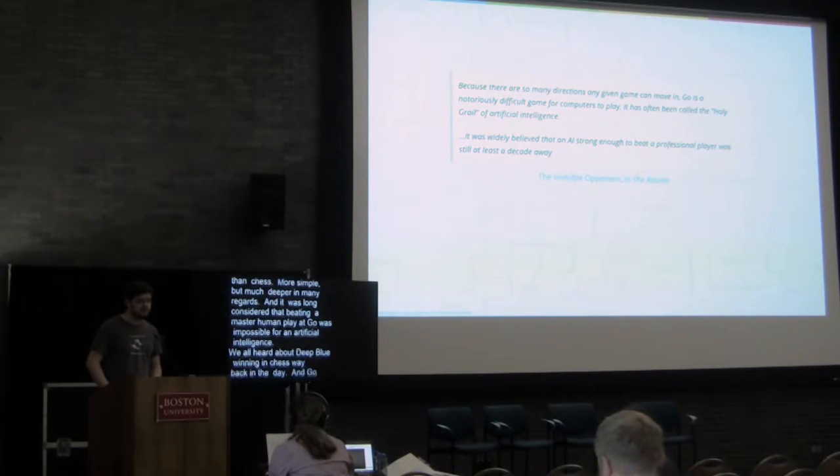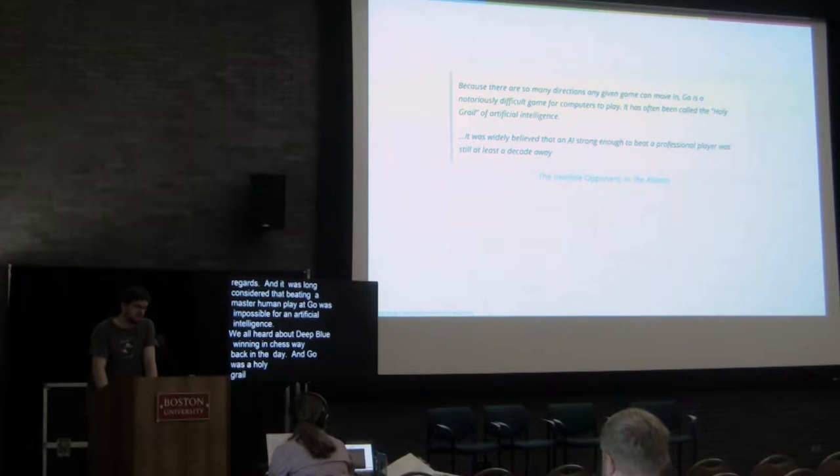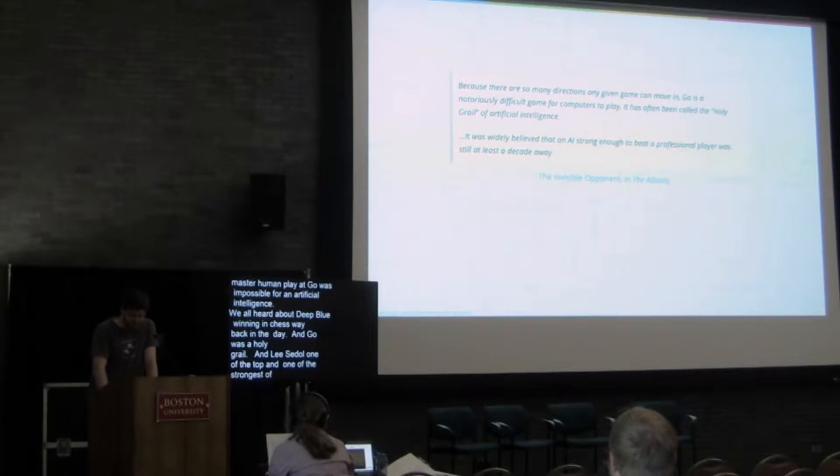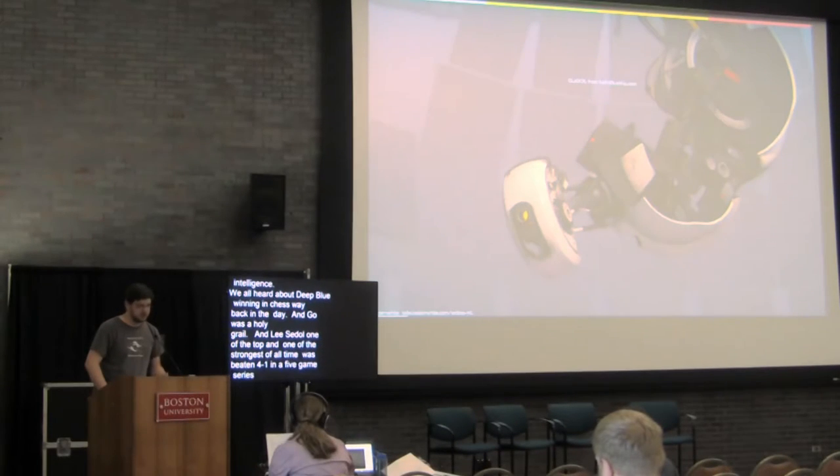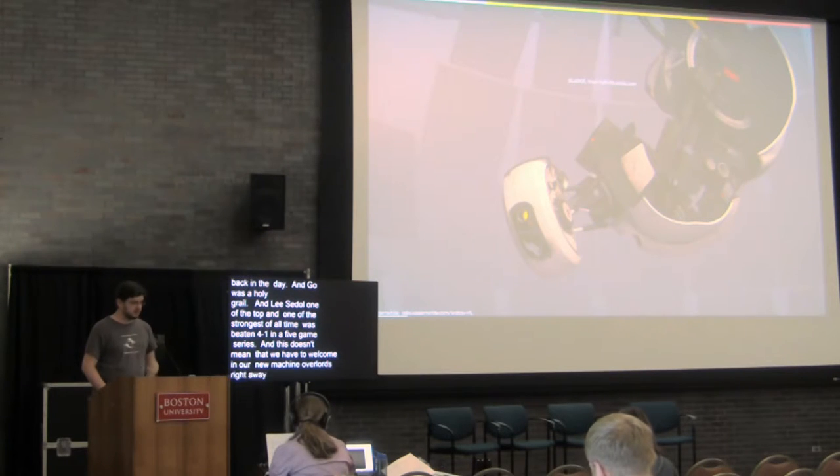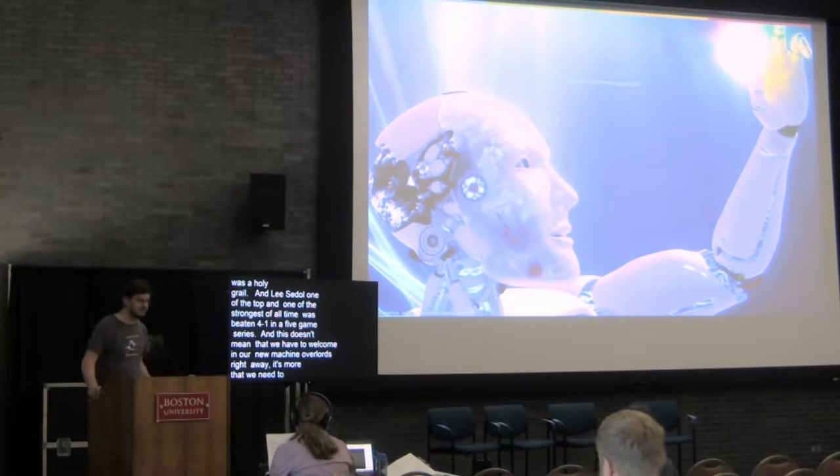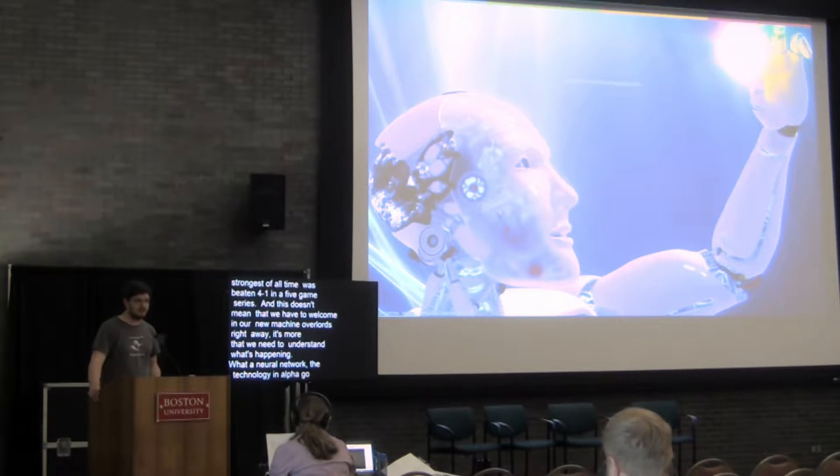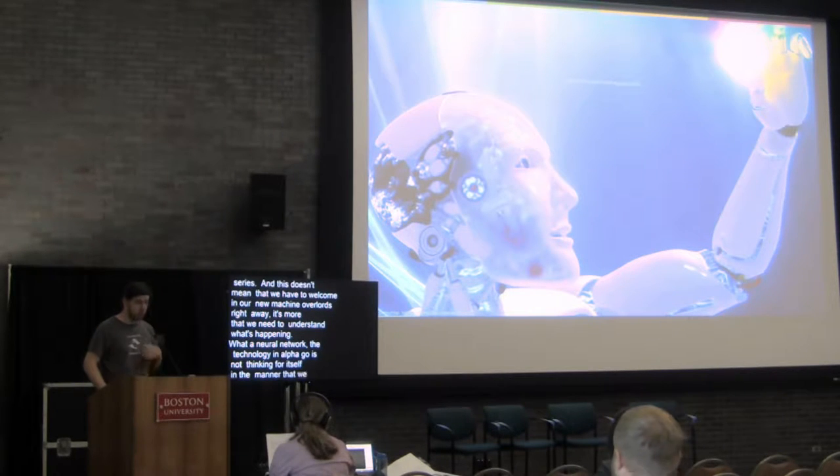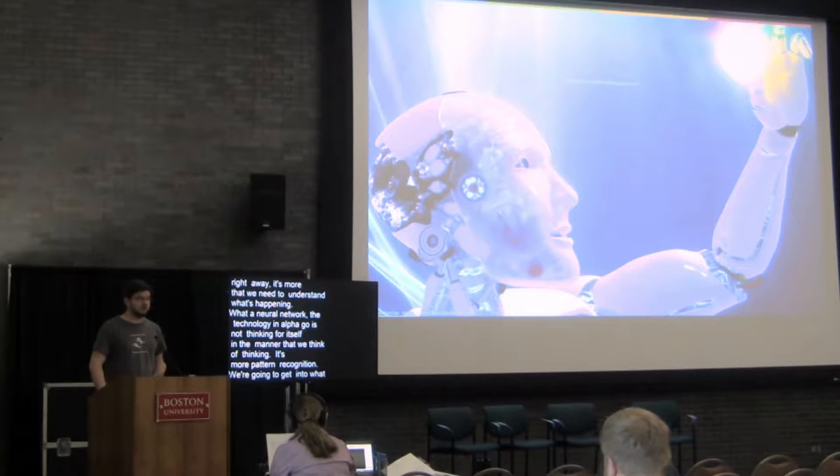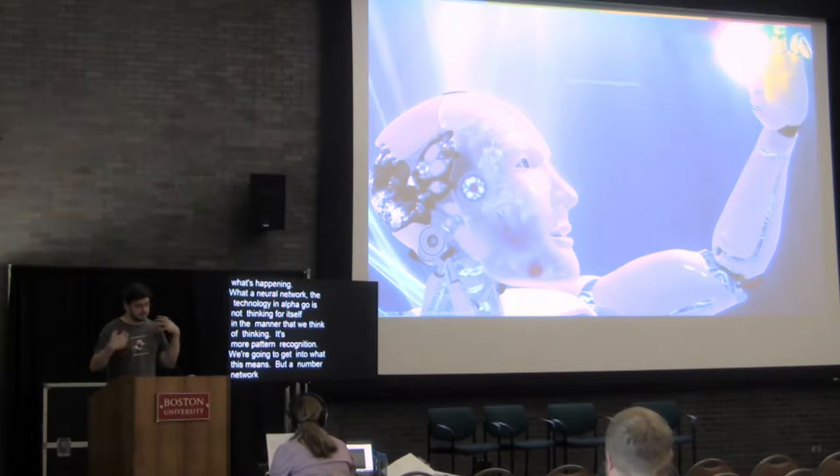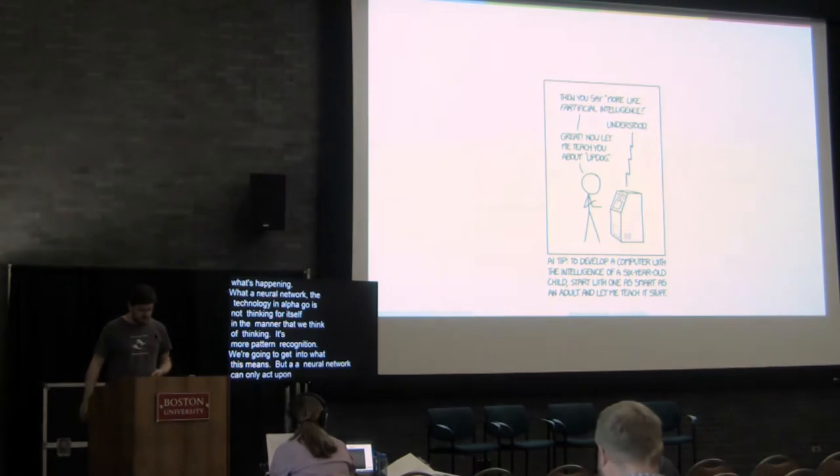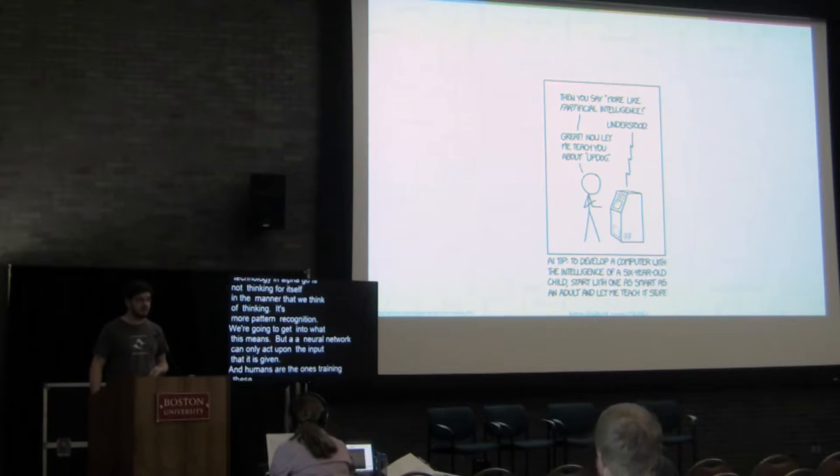And in this match between Lee Sedol, who's one of the top ranked players in the world, if not the top over the past couple of years, and one of the strongest players of all time, AlphaGo won 4-1 in a five game series. This doesn't mean that we have to welcome in our new machine overlords right away. It's more that we need to understand what's happening. Because what a neural network, which is the technology used in AlphaGo, is doing is not thinking for itself in the manner that we think of thinking. It's more pattern recognition. A neural network can only recognize and can only act upon the input that it is given. Humans are the ones training these things with all of the pros and cons that that entails.